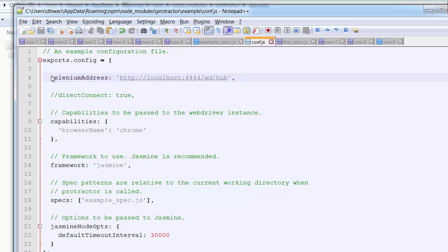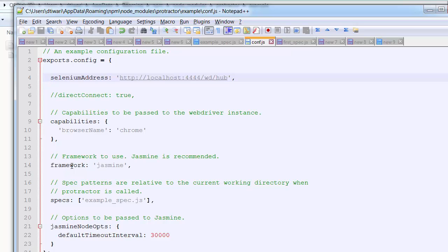After that, these are the capabilities to be passed to the WebDriver instances — we can add many capabilities. The basic one is that our browser name is Chrome, so by default we run on Chrome. Then it says which framework to use — we are using Jasmine, which provides things like 'expect'. Protractor is based on WebDriverJS and Jasmine is the wrapper framework on top of it.